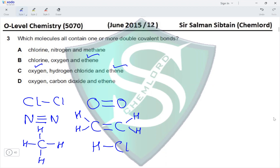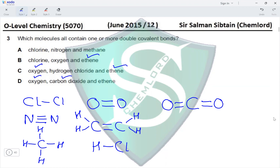The final option includes oxygen, which has a double bond, and carbon dioxide (CO₂), which has a carbon in the center forming double covalent bonds with an oxygen atom on each side. Ethene also contains a double covalent bond. All molecules in this option contain double covalent bonds, making option D the correct answer.